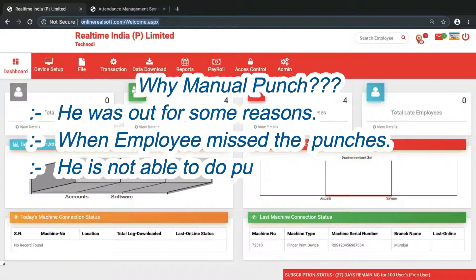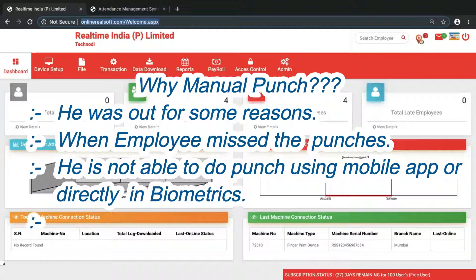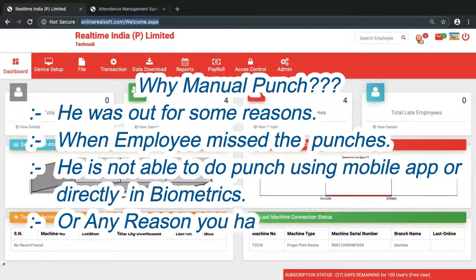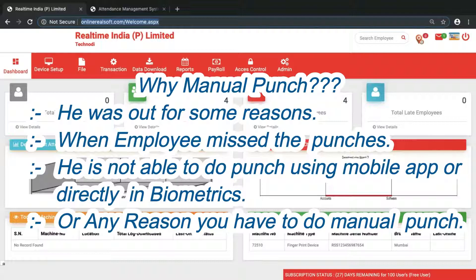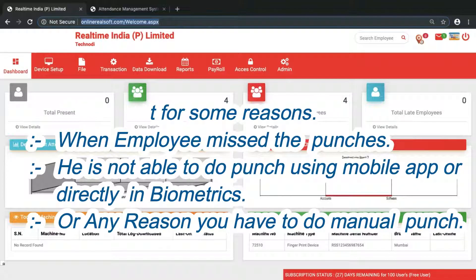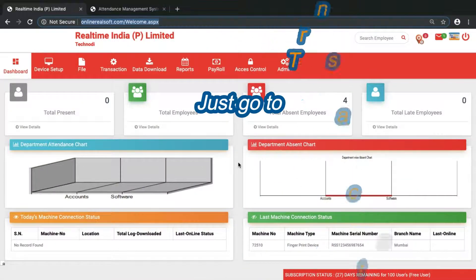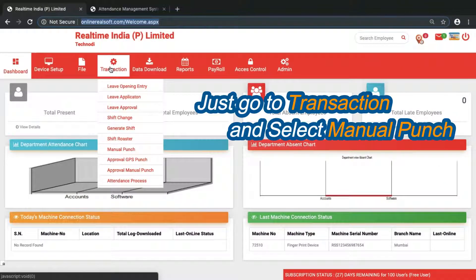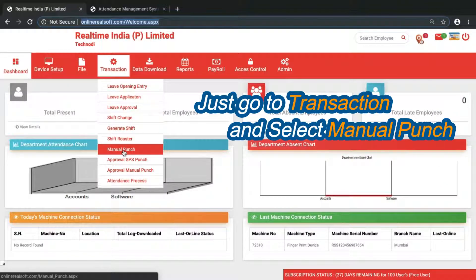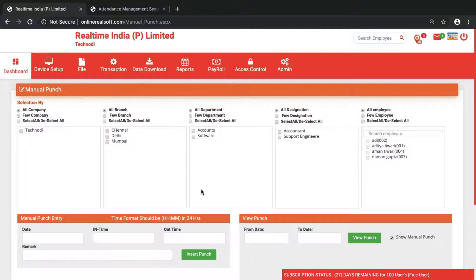If you have any reason to give the manual punch, maybe he was not able to punch in device or was not able to do the punch using GPS punch. For any of these reasons, you can get the manual punch. What you have to do is go to transaction and simply go to manual punch option. From here you have two options.